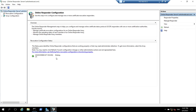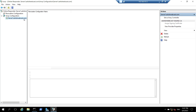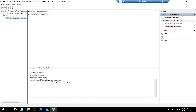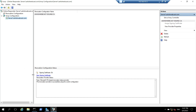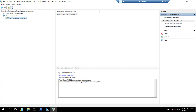I will expand the array configuration and under this click on server1.ashishwebcast. Here you can see the status. It says the signing certificate is OK, and the Microsoft CRL-based revocation status provider — the revocation provider is successfully using the current configuration. This proves that we have successfully configured the online responder.